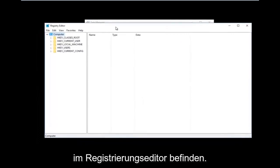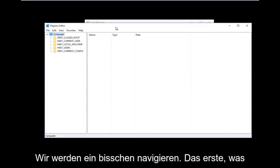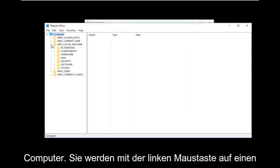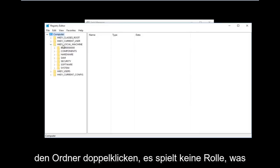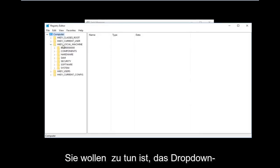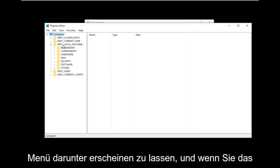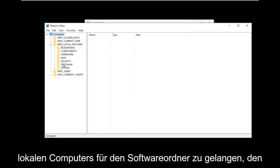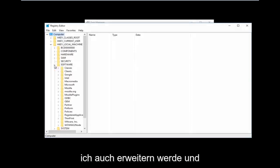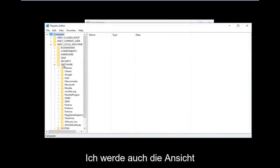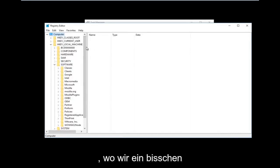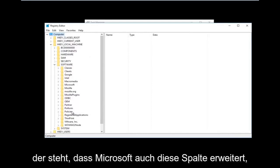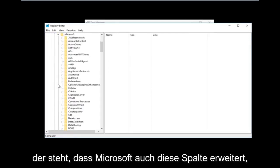Now that we are in the Registry Editor we're going to be doing some navigating. The first thing we are going to go under is HKEY Local Machine. Left click on the little arrow next to it or double click on the folder — all you want to do is get the dropdown to appear. Then do the same thing for the Software folder and expand that one as well, and then go down to where it says Microsoft and expand that one too.